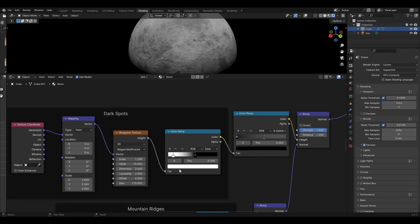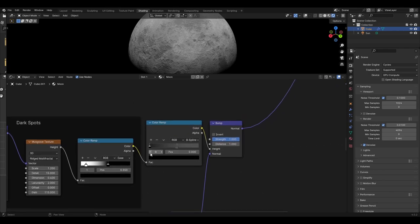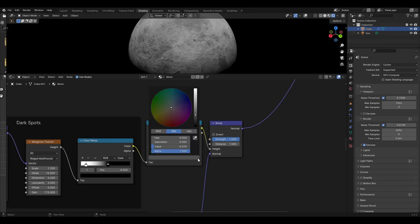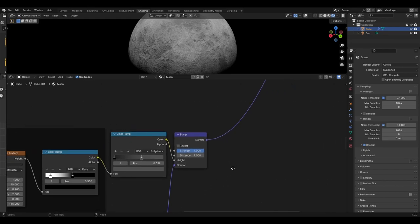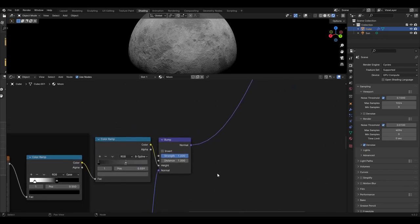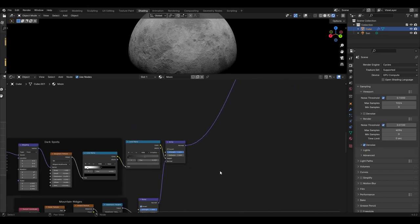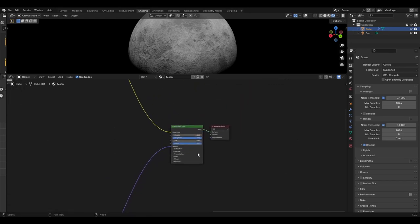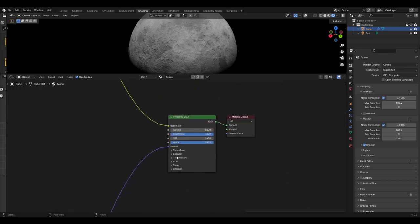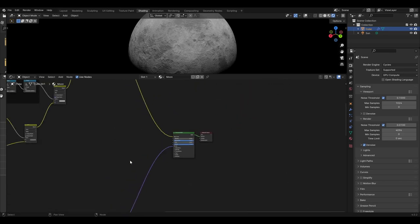Plug this into a colour ramp set to ease with the white slider at 0.1 and the black slider at 0.55. Then plug it into another colour ramp set to B-spline with a black slider at 0 and a dark grey set to 0.559, with a value of 0.078. Then plug that into a bump node left at strength 1 with the previous bump plugged into the normal. This can finally be plugged into the normal of the Principled BSDF.